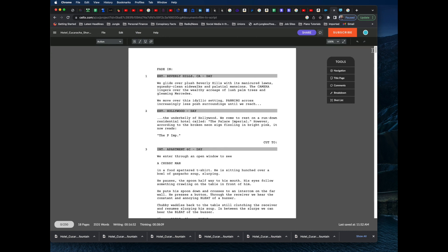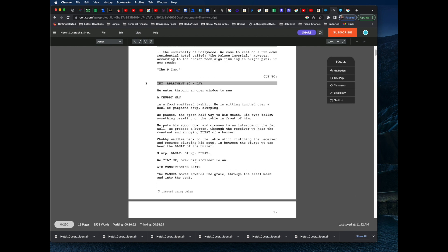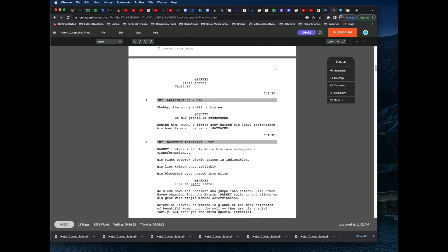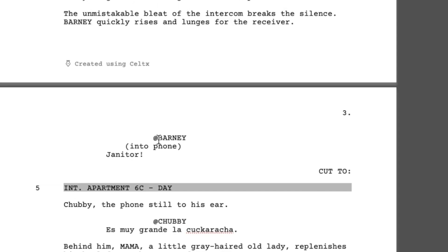Here is a screenplay in Celtx, formatted fairly nicely with slug lines using EXT. and the time of day. If we scroll down, we can see the first character is Chubby — and notice there is an @ sign. I put that there manually. By default, if you type in the name of a character, the @ sign won't be there. Here's the first character, Barney, and he also has an @ sign. When creating your screenplay in Celtx to export in the proper Fountain format, you need to put an @ sign in front of every character name.